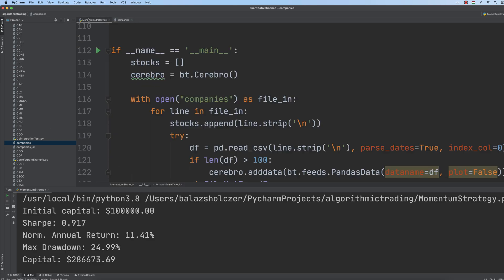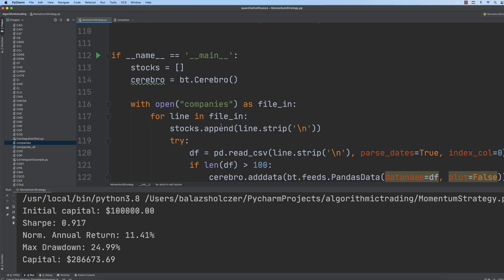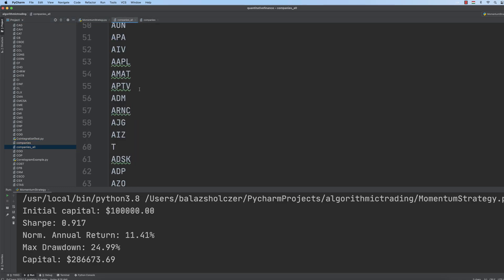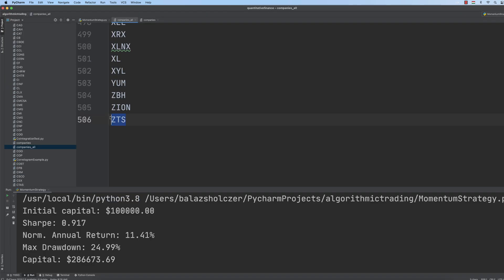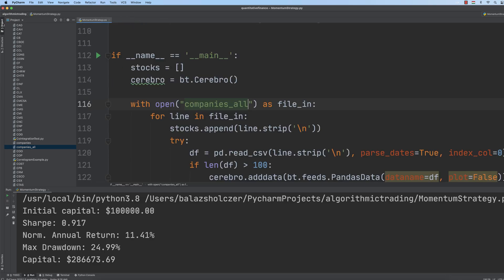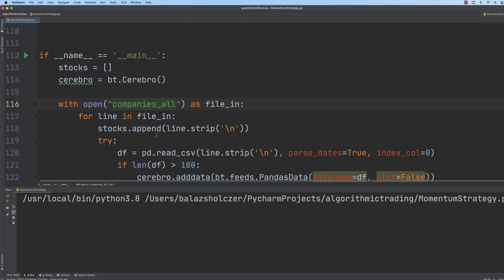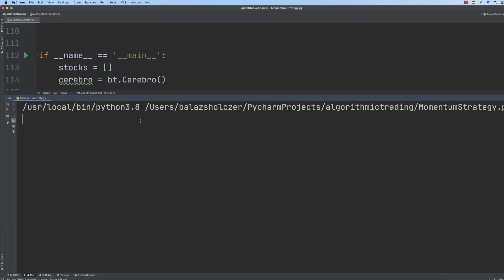Instead of the companies file, we are going to use companies_all. Because companies_all contains all the stocks in the S&P 500, we have to consider approximately 500 stocks, which means the algorithm is going to be way slower. Let's rerun the application and wait for it to finish execution — the initial capital is $100,000. It may happen that your computer will run for approximately 5 to 10 minutes, so let's wait for it to finish.